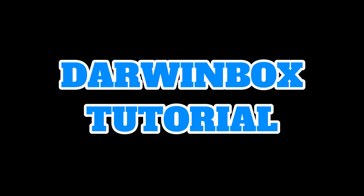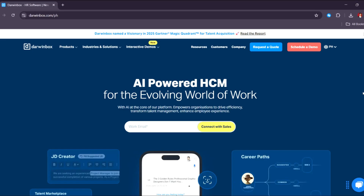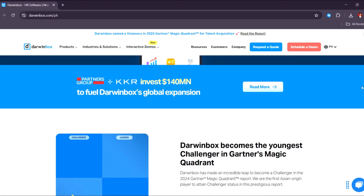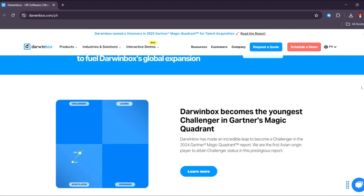Darwin Box full tutorial — a complete guide for beginners. Hi guys, today in this video I'm going to show you an overview and website tour of Darwin Box. This video will have everything you need to know about Darwin Box and how you can use it for HR software, based on what info we can gather from their website. So without further ado, let's dive right in.